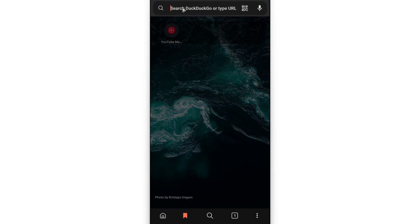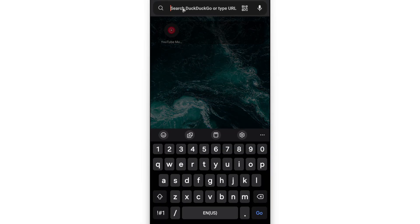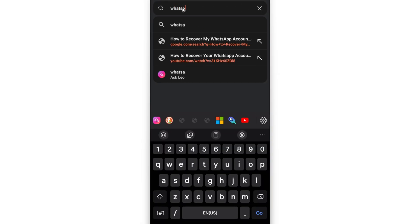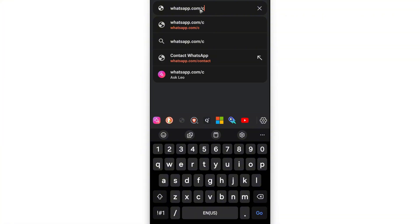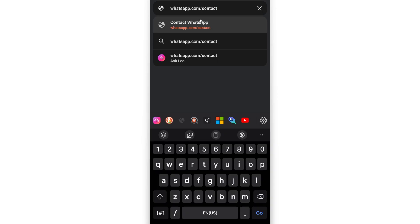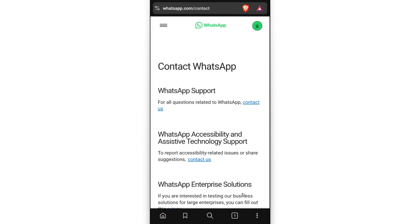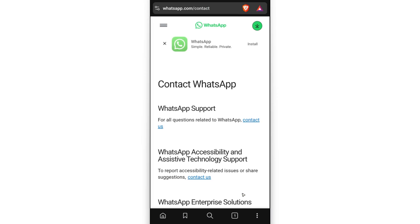Once it loads, go to the search bar and type down whatsapp.com/contact. Again, whatsapp.com/contact. Hit on go, or just hit enter if you're using a computer. Once you're in here under Contact WhatsApp, we have WhatsApp support.